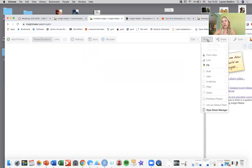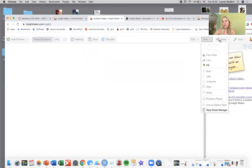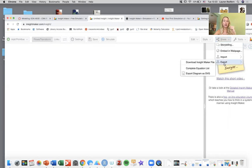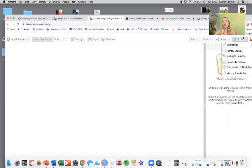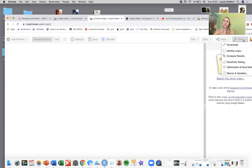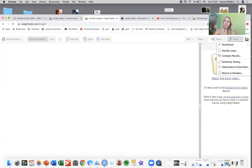Style is where you'll change font and color. Share is how you can import and export InsightMaker models. This export is how you're going to export your InsightMaker file to upload to Canvas to prove that you've done the work. Tools will be comparing results, sensitivity testing, we're not really going to be working with the tools very much right now. Finally this button all the way to the right will take you back to the InsightMaker home.